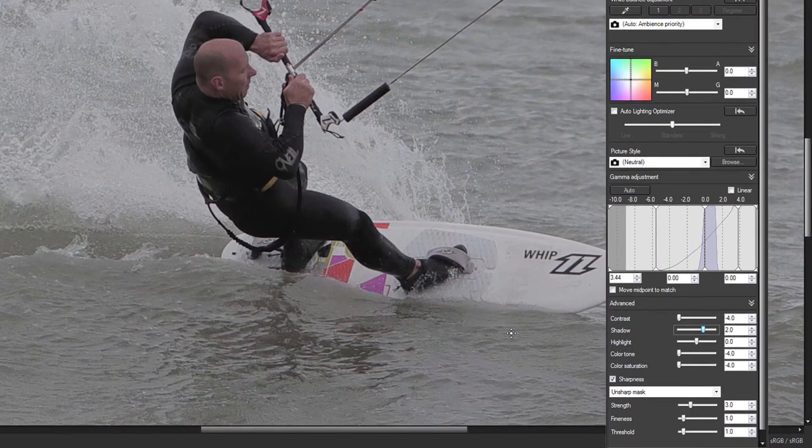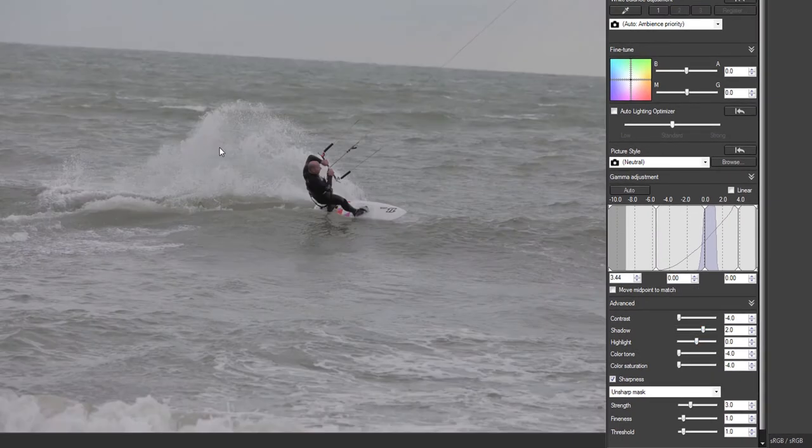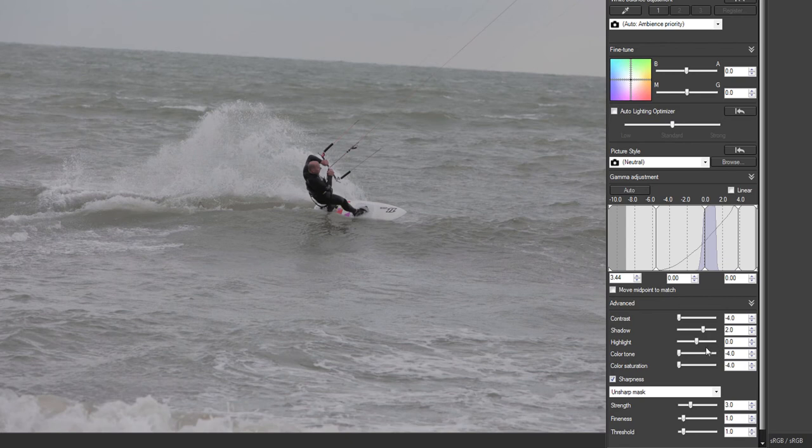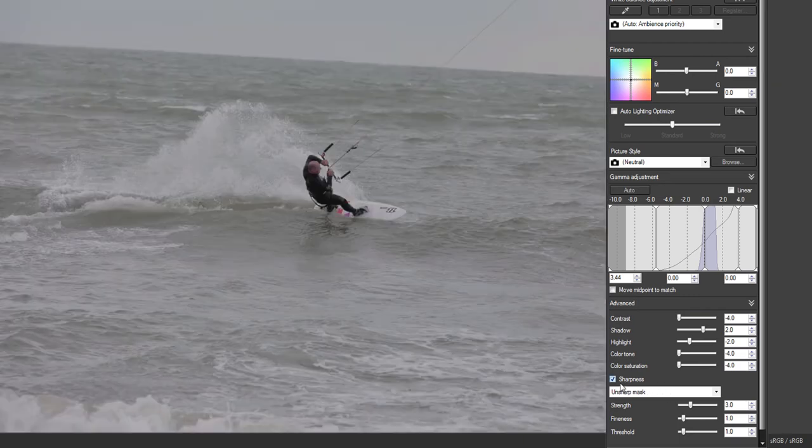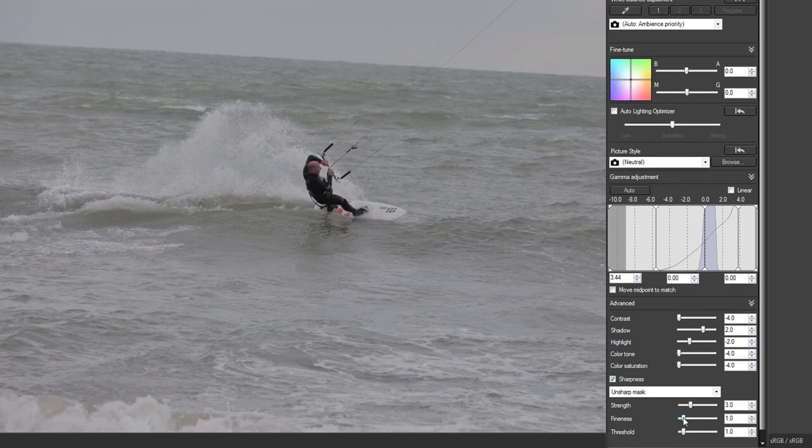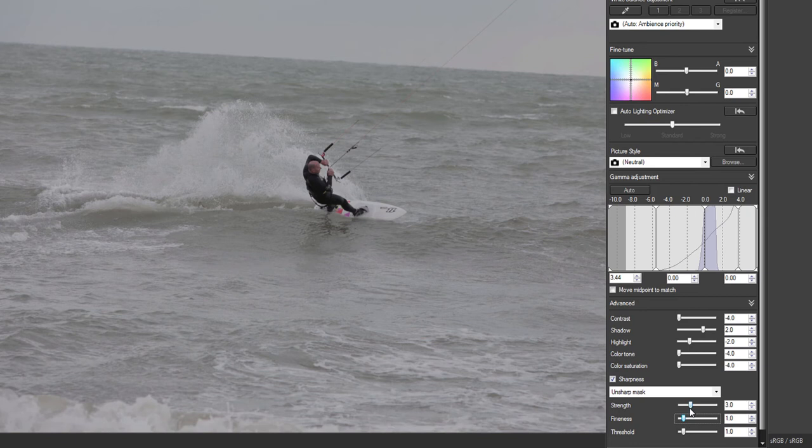Because we've got a lot of white here I'm going to bring the highlights down ever so slightly, just to bring out a bit more detail in the surf there. Then we've got the unsharp mask. I like to have the fineness at 0.7 in Photoshop, but leave it on one for now, and then a little bit of strength just to add a bit of sharpness to the shot.